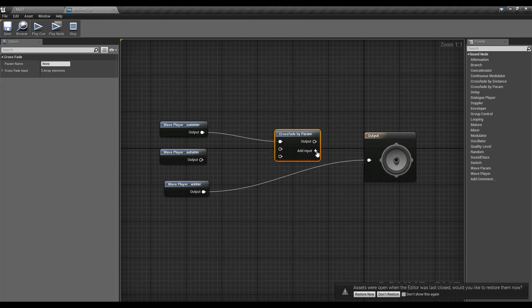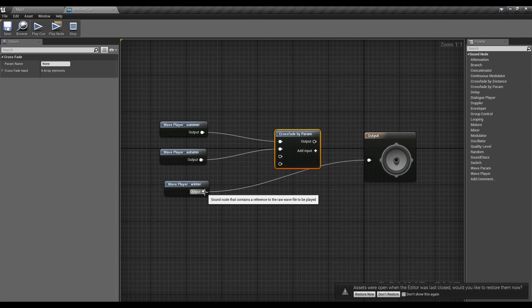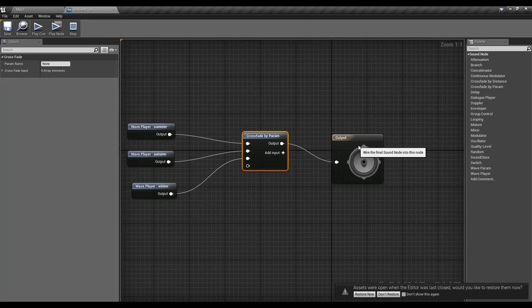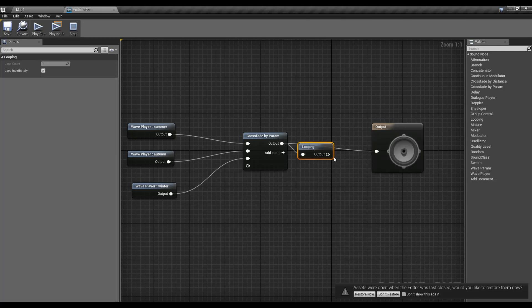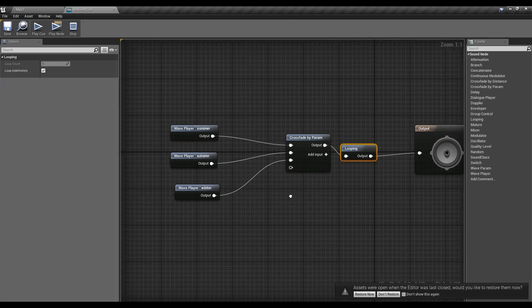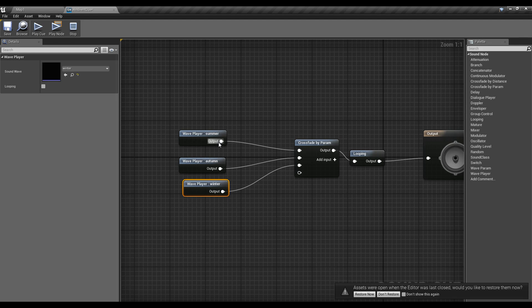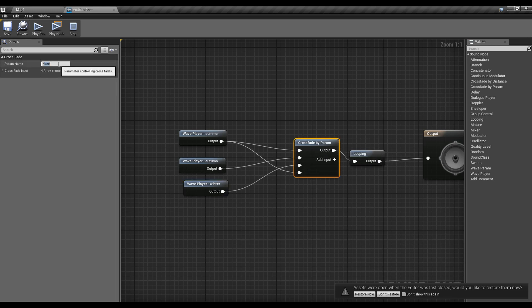In the Sound Cue I'm going to import all the sounds. I'll put summer here, autumn in the middle, and then winter. Now I'm going to add a node called 'Crossfade by Parameter'. I'll add four nodes here and plug them all in. Then I'll add the Loop node. I'm going to connect the same summer sound into the fourth input as well.